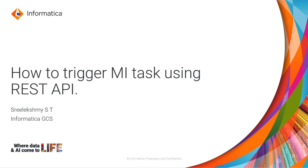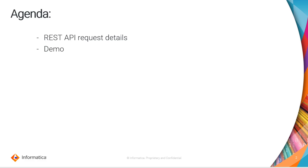Hi, my name is Sri Lakshmi. I am from Informatica GCS. In this video, we will see how we can trigger an MI task using REST API. So the agenda is first we will see how we can frame a REST API request to give the details of the MI task that we wish to trigger followed by a demo.